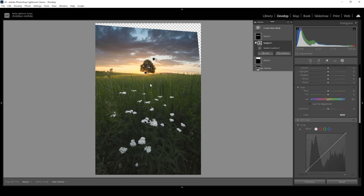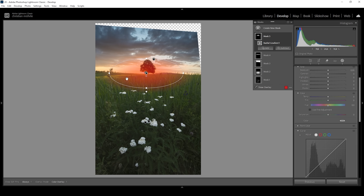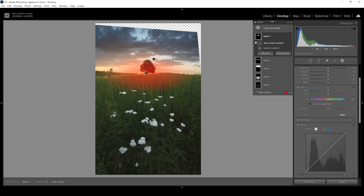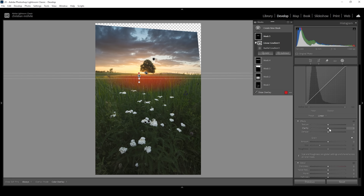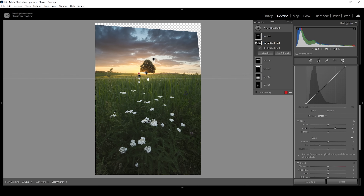Let me use another radial gradient to overlay these grass blades right in the center. Then I'm going to subtract a linear gradient from the top so pretty much only these grass blades are selected, which I want to give a little more punch. I'm going to do that by simply raising the clarity — another thing with which we can guide the viewer's eyes since we're making this area a little brighter.